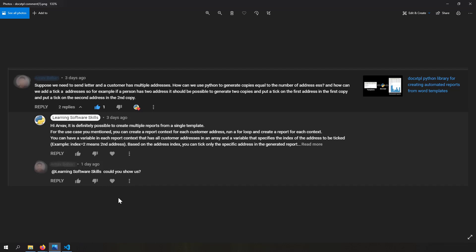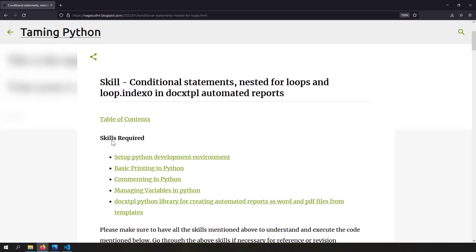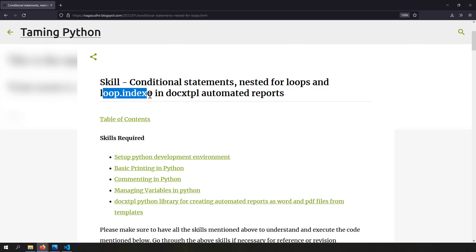This problem statement actually came from a YouTube comment on my previous docxtpl video. A viewer asked if he could generate a report for each customer address showing all addresses but tick-marking only the address being used. In response to that comment I'm making this video. Another reason is we're going to cover conditional statements, nested for loops, and loop.index0 in docxtpl automated reports — concepts not covered in the previous video.